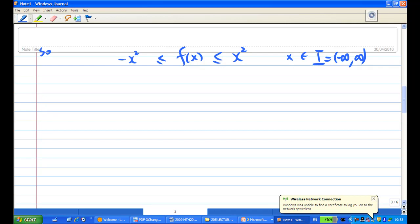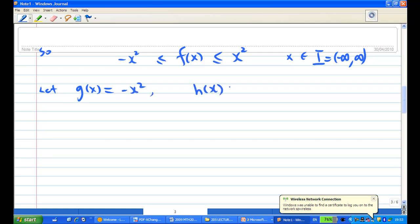So we have established the first condition. I'm going to define g(x) equals minus x² and h(x) equals x².